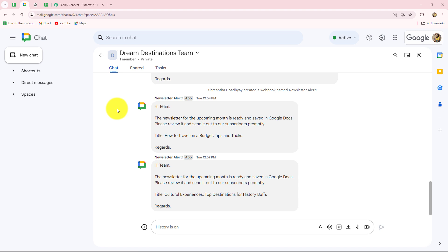Let's suppose I am in a marketing team and there are recurring tasks that need to be completed on a daily basis — such as content scheduling, performance reviews, and social media engagement, and much more. By automating a daily reminder message in Google Chat Space to my team members, I can ensure that all team members are reminded of these critical tasks, deadlines, and any important updates. This keeps everyone on track and ensures that no task is overlooked, helping the team stay organized and efficient in their marketing efforts.